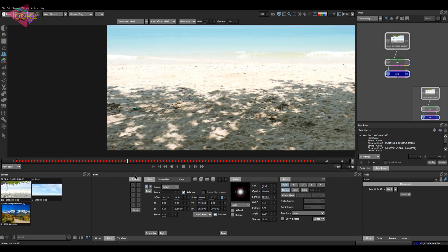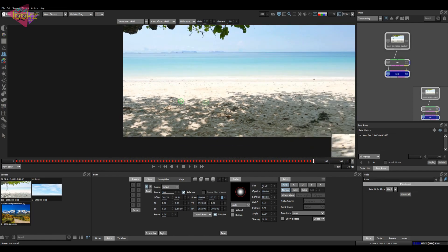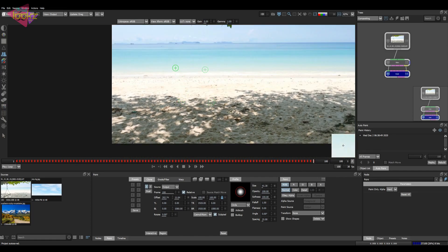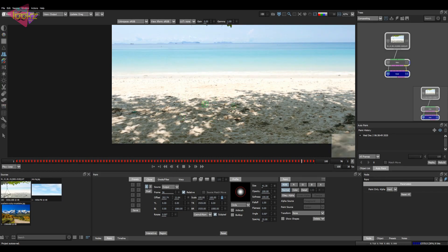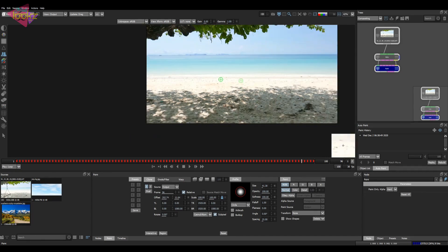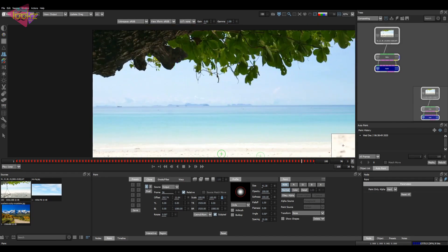Now you can see the swing is gone and we have good footage to do the comp. Now let's do some basic compositing. The first step is to key out this area so that we can add something in the beach or replace the sky.